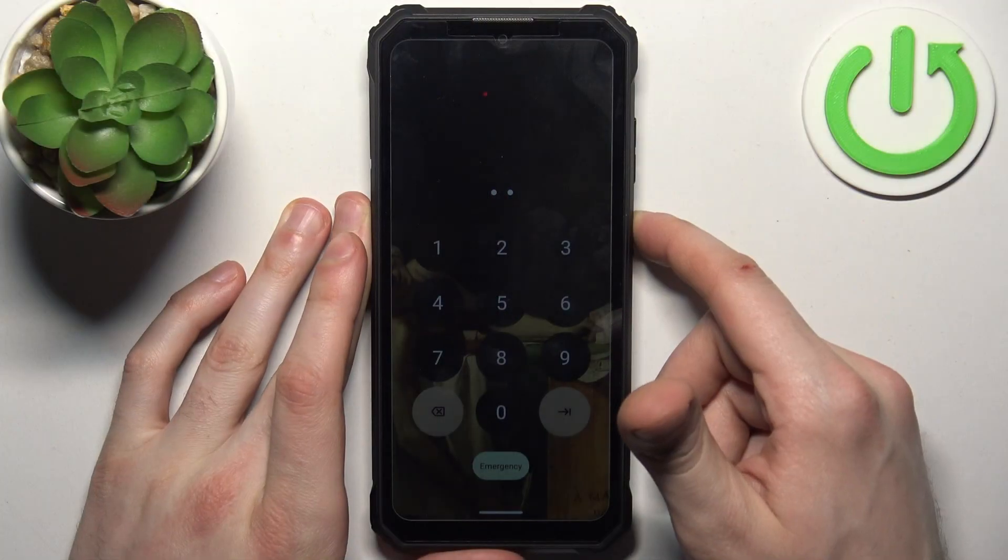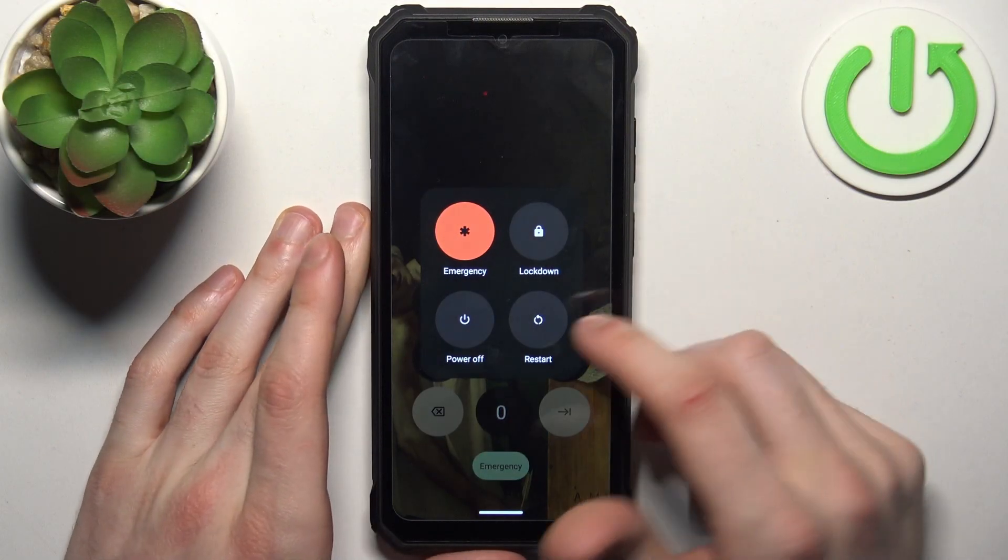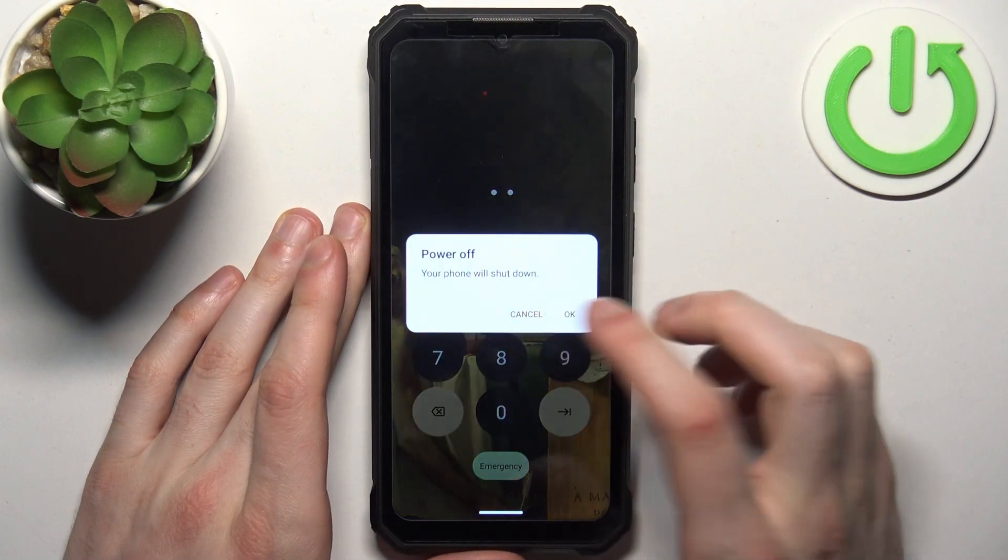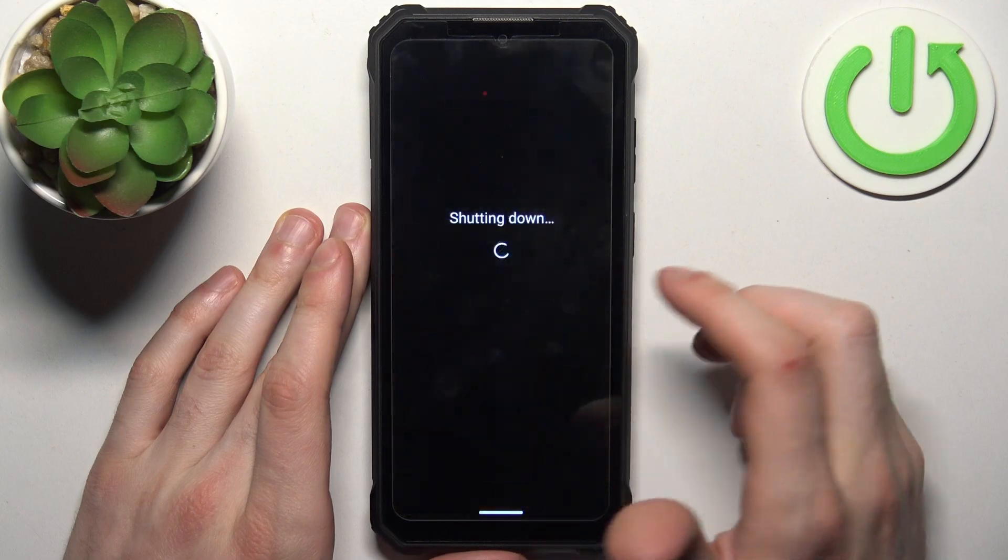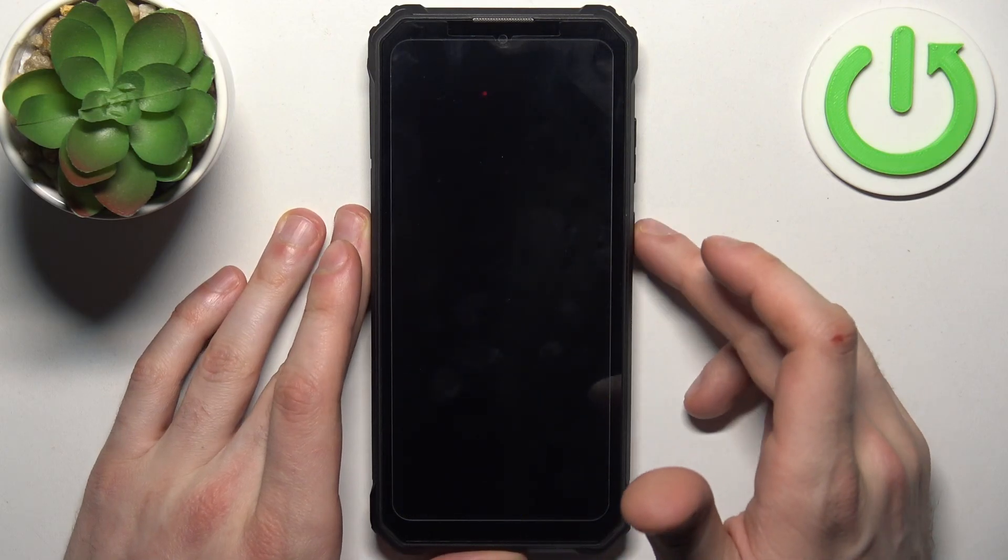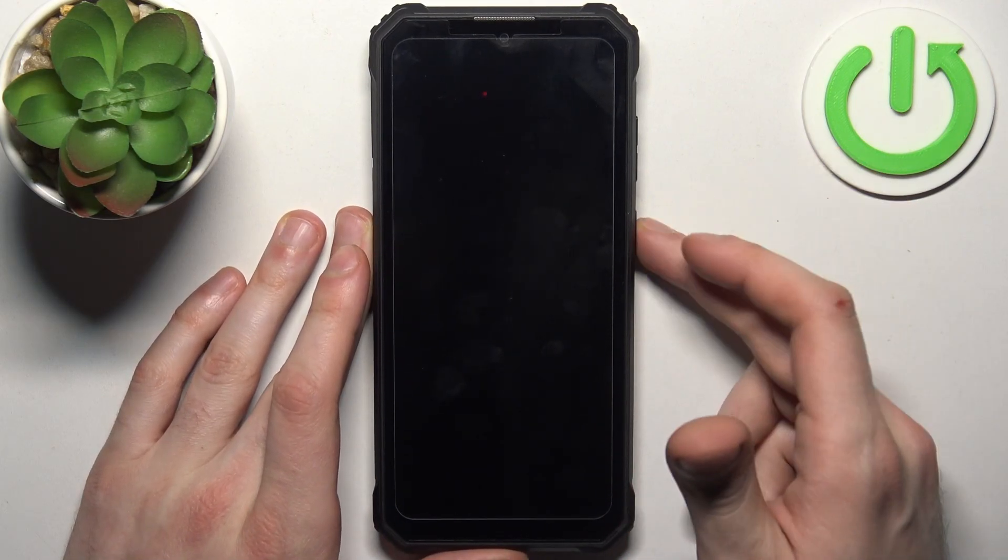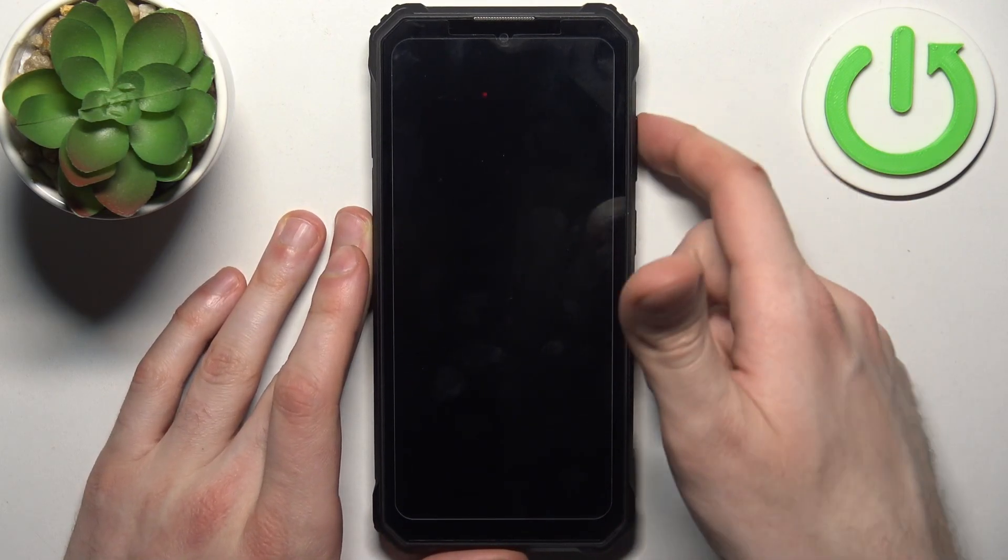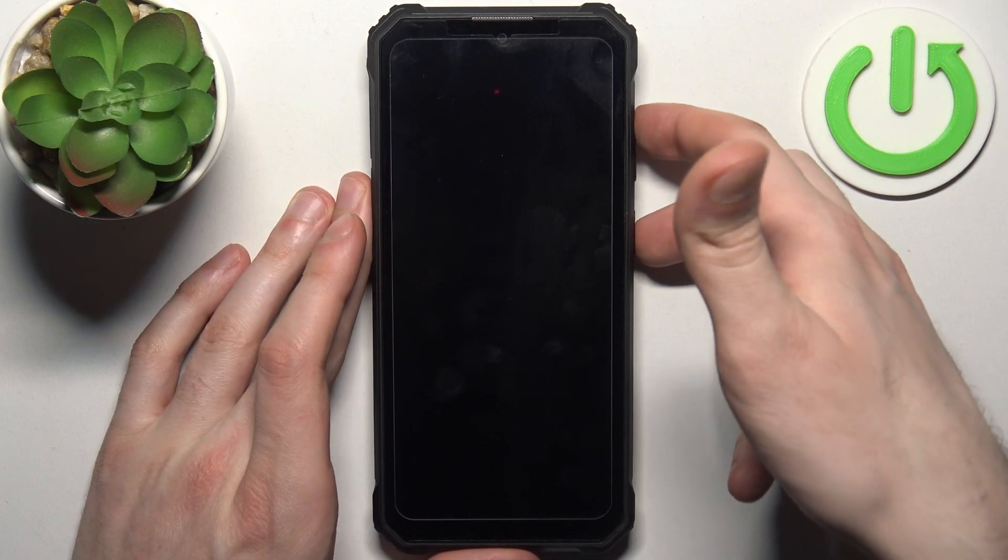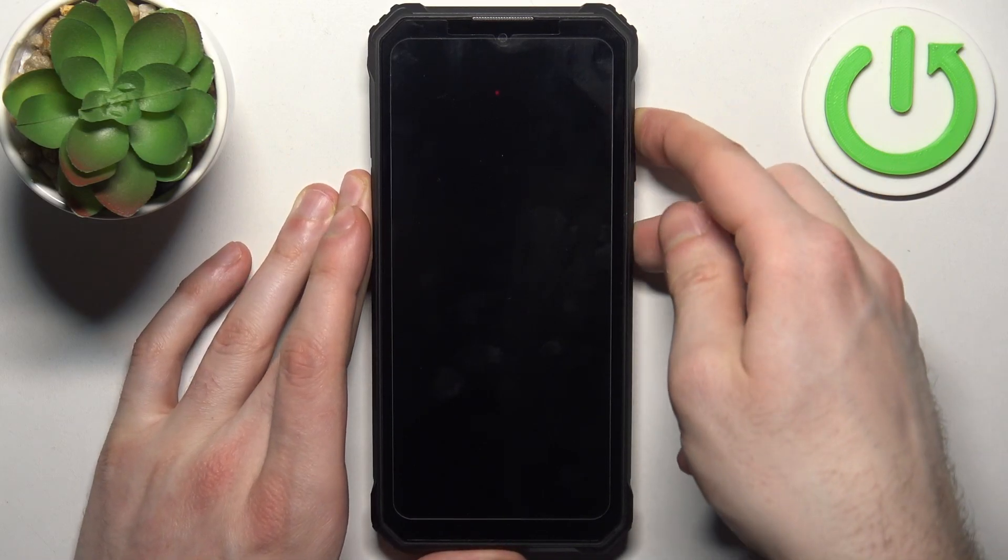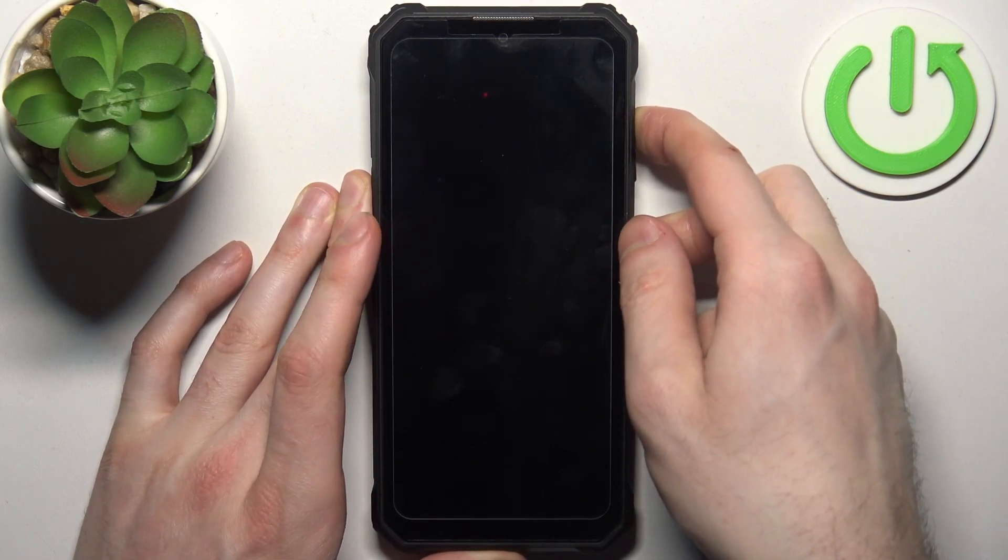Firstly you should turn it off by holding down the power key. After the device turns off completely, hold down the combination of power key plus volume up at the same time for a couple of seconds like this.